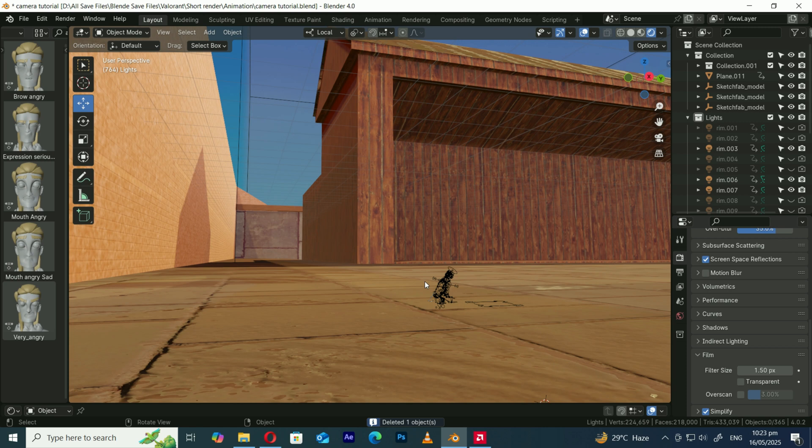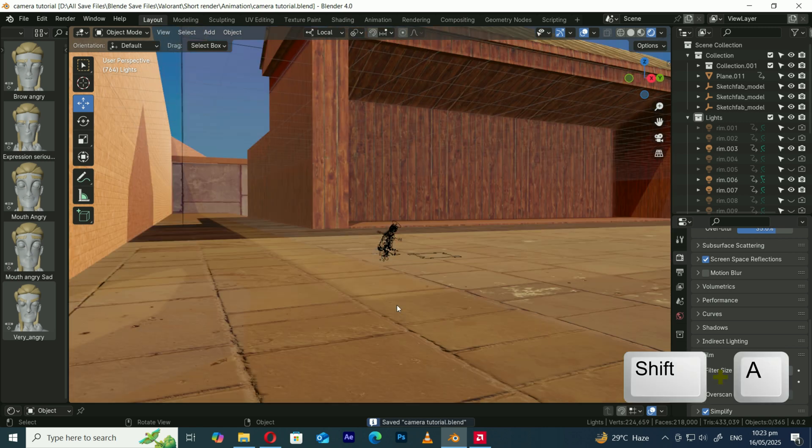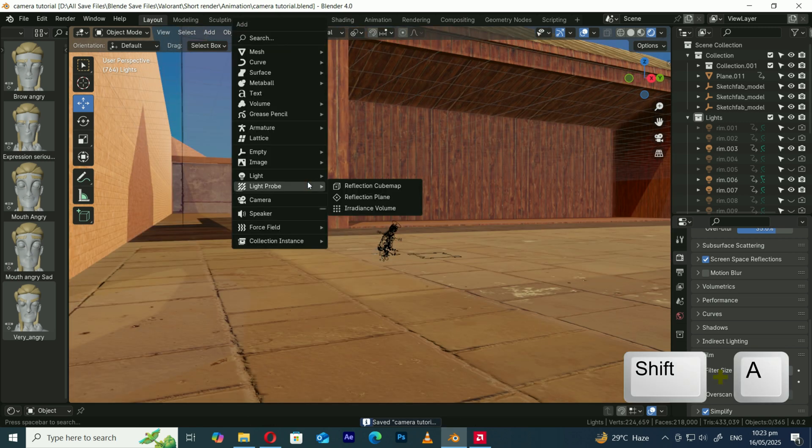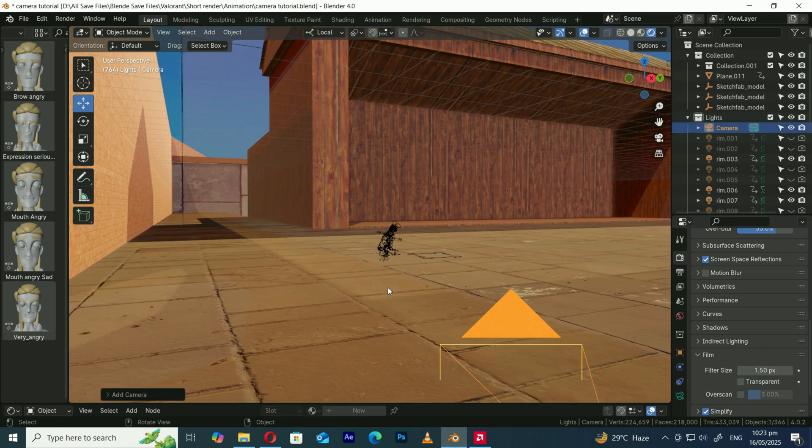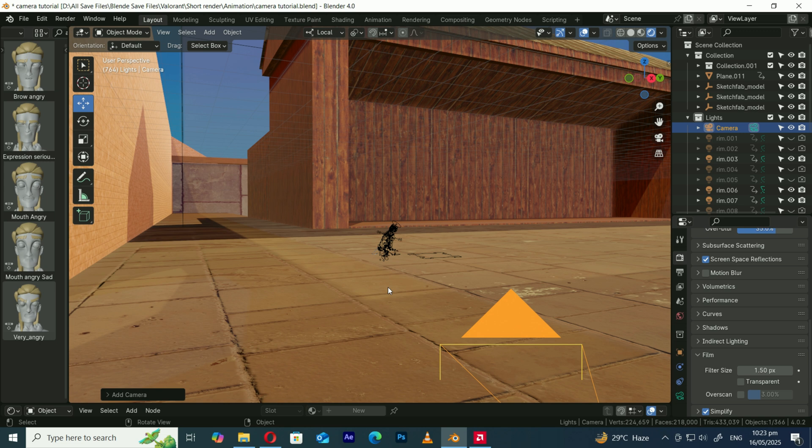Alright, first things first, let's add a camera. Hit Shift A, pick camera, and just like that we've got eyes in the scene. Cool!